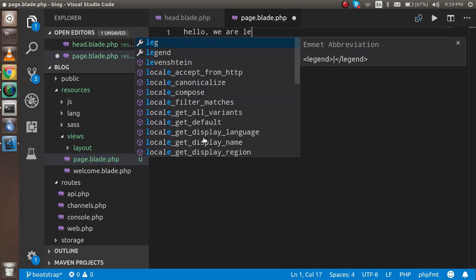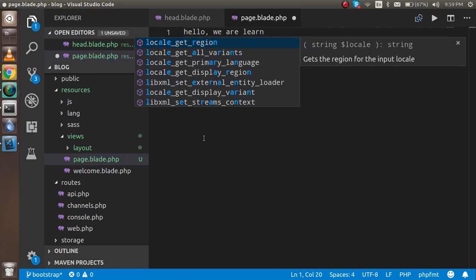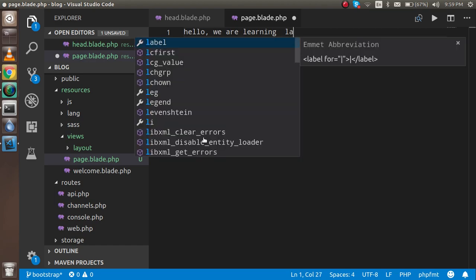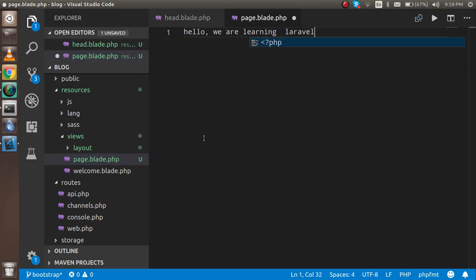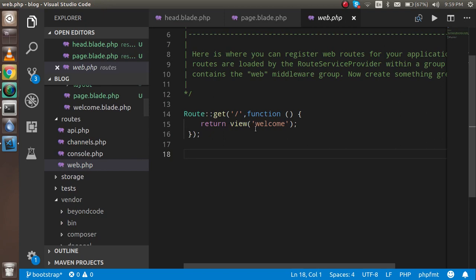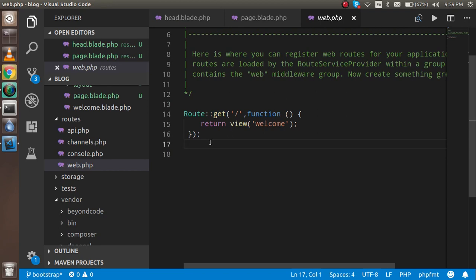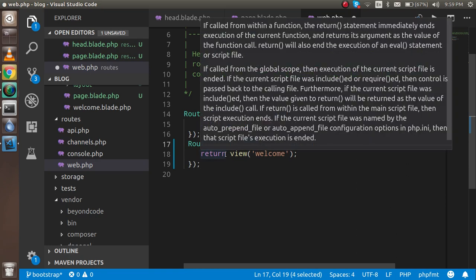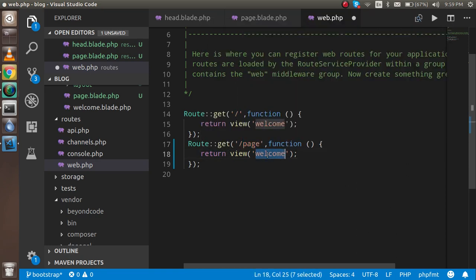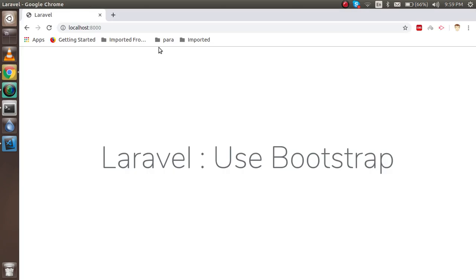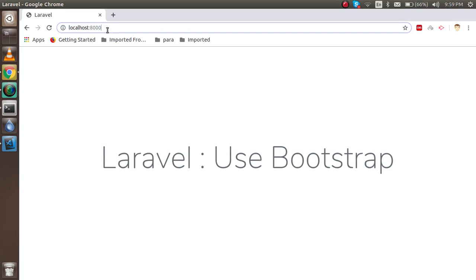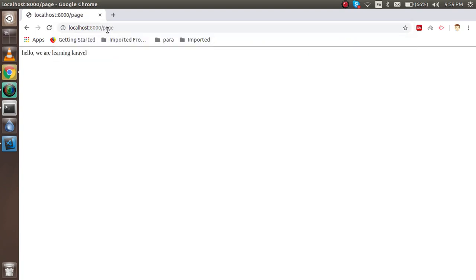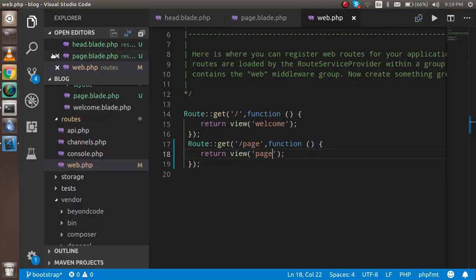Open the web.php file to make this route. Just change here to route with page. This is the view file, so I'm writing view and passing the parameter name file as page. When I use page, you can see we go to this page.